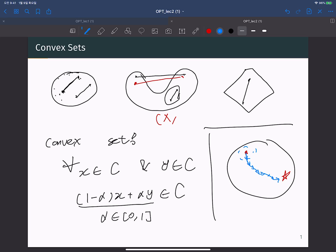But when you consider a non-convex set and start from one location while the optimal point is elsewhere, you have to find paths that can avoid and escape from the boundary. The trajectory becomes much more complicated compared to the convex set case. That is why having a convex set constraint in a convex optimization problem is one key ingredient that enables us to build many nice theorems and properties of optimization algorithms.